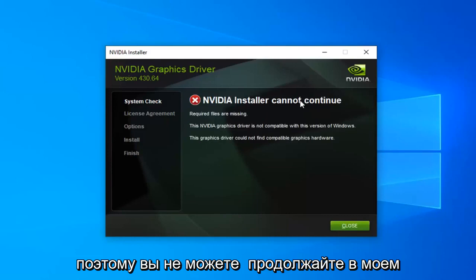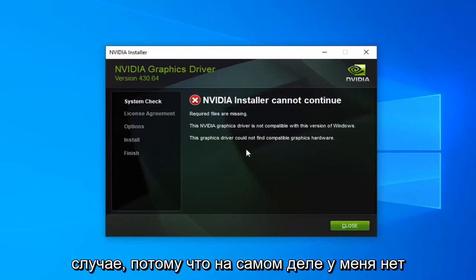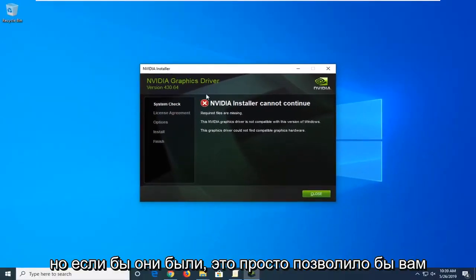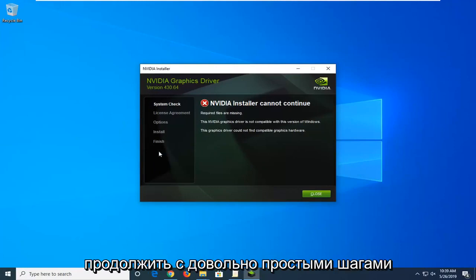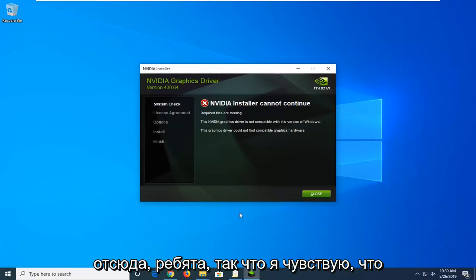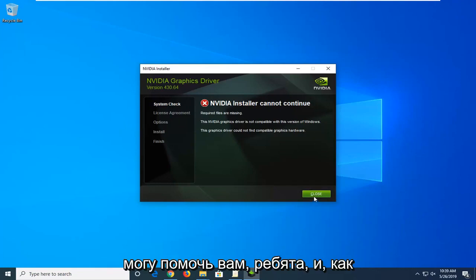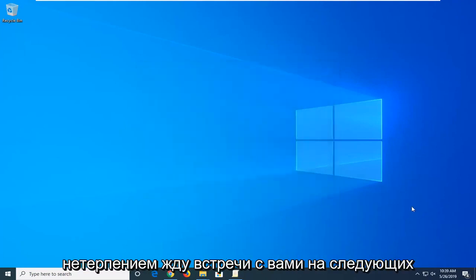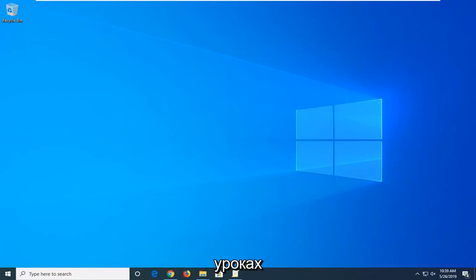At this point it cannot continue in my case because I don't actually have any NVIDIA graphics cards on this computer, but if it did, it would just let you continue on with the steps. Pretty straightforward from here, guys. I do hope I was able to help you out, and as always, thank you for watching — I look forward to catching you all in the next tutorial. Goodbye.